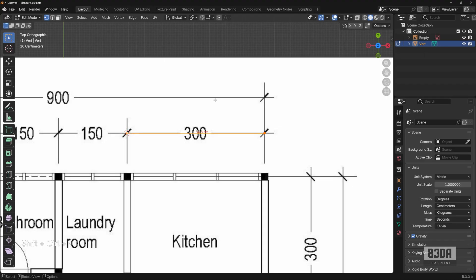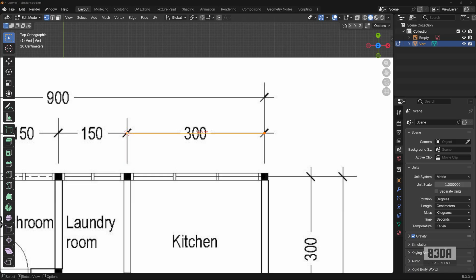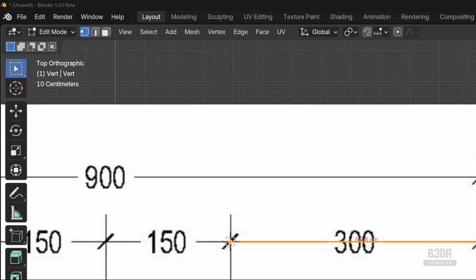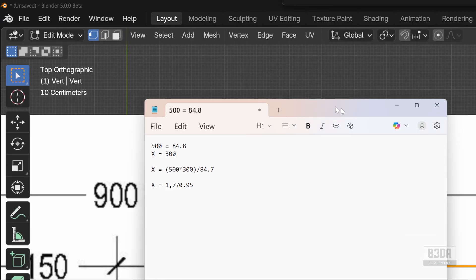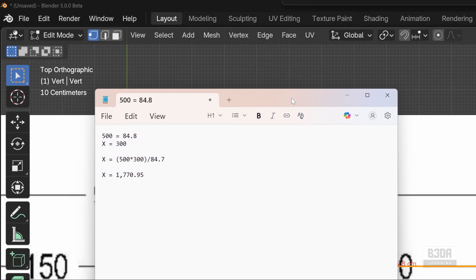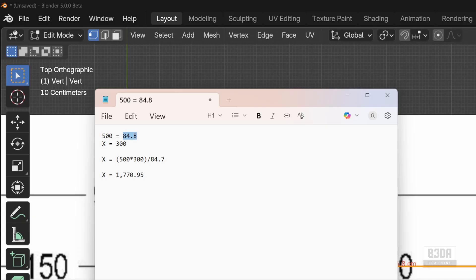So to change the scale of this image, you can do some really simple math here. Let me bring my notes with the math. Here's what we have. With a distance of 500 centimeters, we have 84.8.